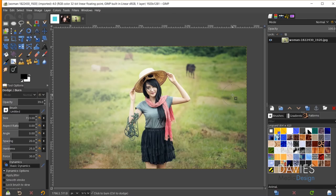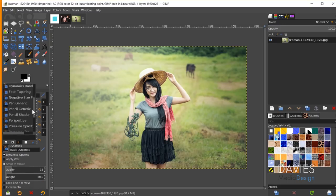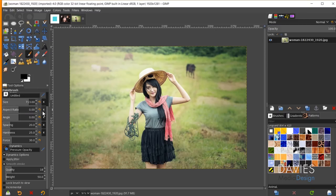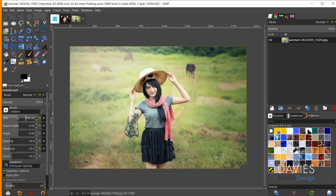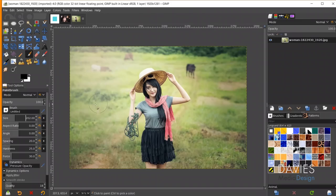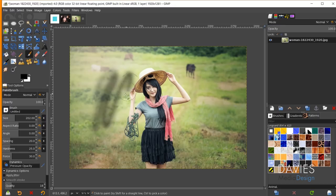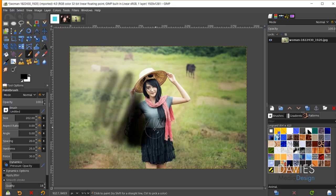With my Wacom tablet set up, I'll go to the paintbrush tool and set the dynamics to 'pressure opacity' — something that did not used to work well. This brush dynamic makes the painting more opaque with more pen pressure, and more transparent with lighter pressure. Testing this out: very little pressure shows almost nothing, a bit more pressure creates a darker mark, and full pressure gives a nice dark stroke. It appears the pressure dynamics have been fixed or improved.